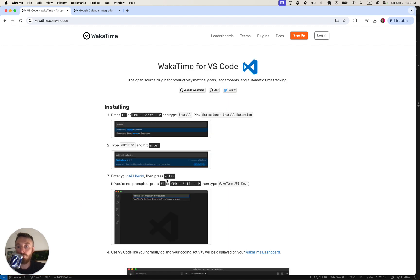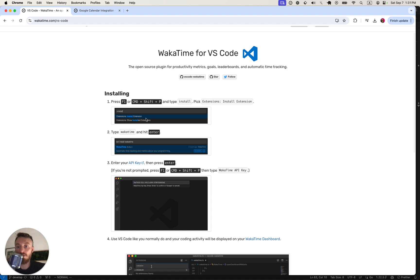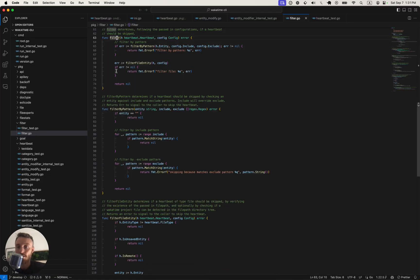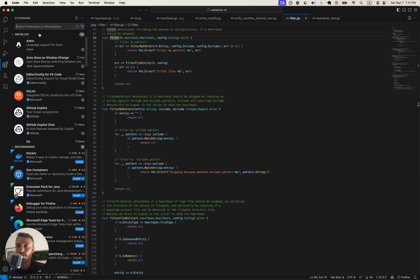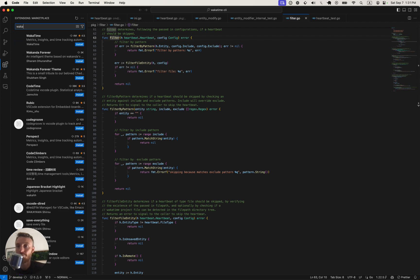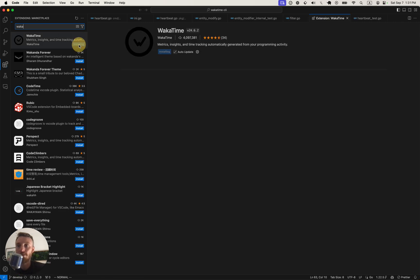We follow the instructions here by going to Extensions menu, typing WakaTime, click Install.